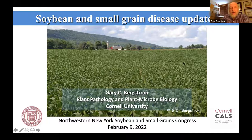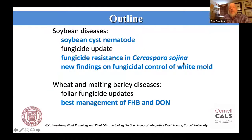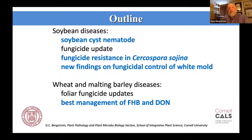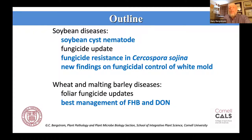Some of the things I want to highlight today: I'll bring you up to date on what we're finding on soybean cyst nematode in the state, some updates on foliar fungicides — particularly looking at resistance in the frog eye leaf spot pathogen — some new findings on fungicidal control of white mold, and then emphasis on wheat and malting barley regarding best management for fusarium head blight and DON mycotoxin.